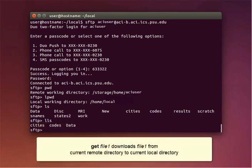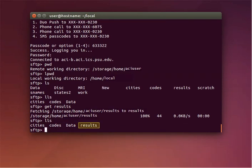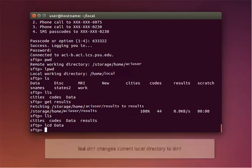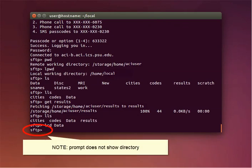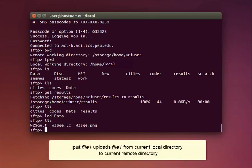Use the command 'get file1' to download file1 from the current remote directory to the current local directory. Use the command LCD to change the current local directory to another directory. Note that the prompt does not show the directory you're currently in. Finally, use the PUT command with a file name to upload a file from the current local directory to the current remote directory.